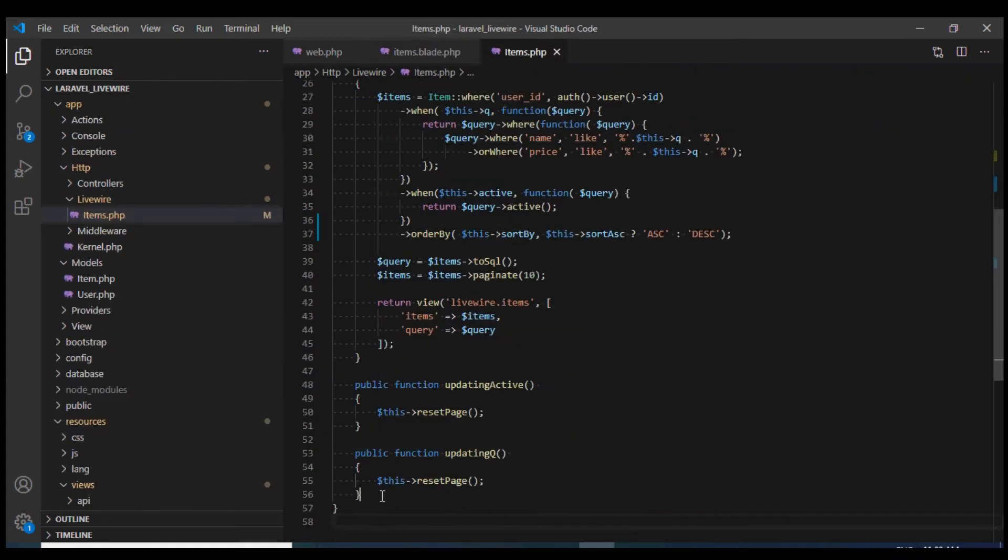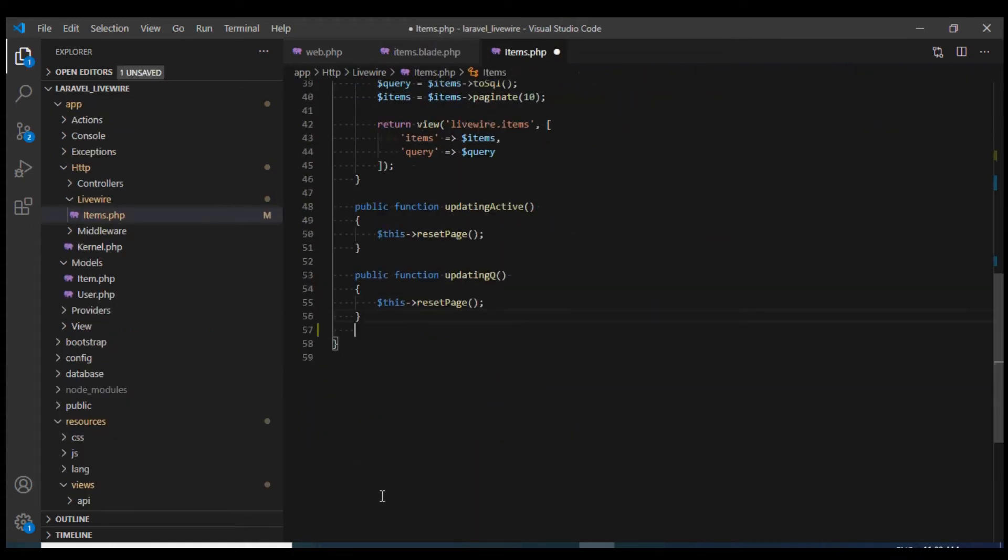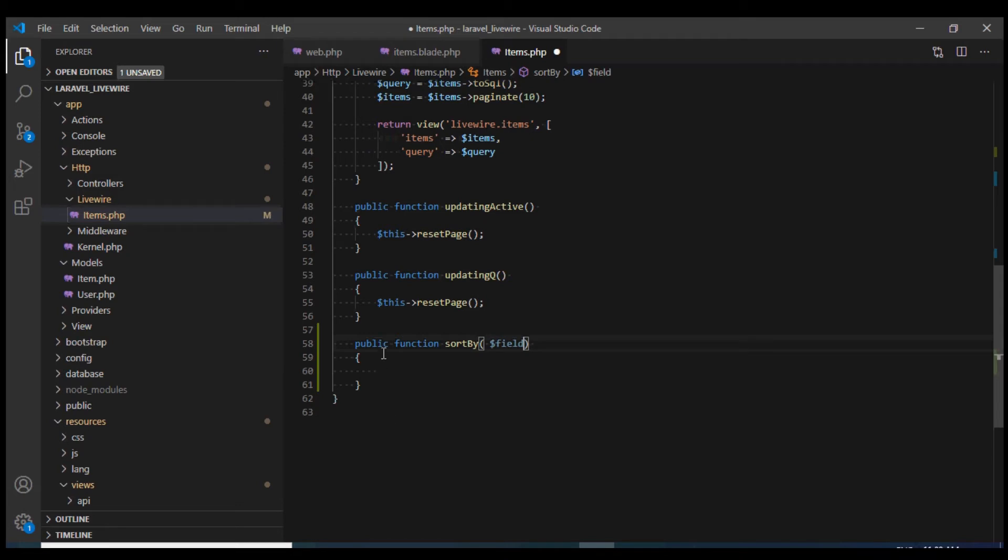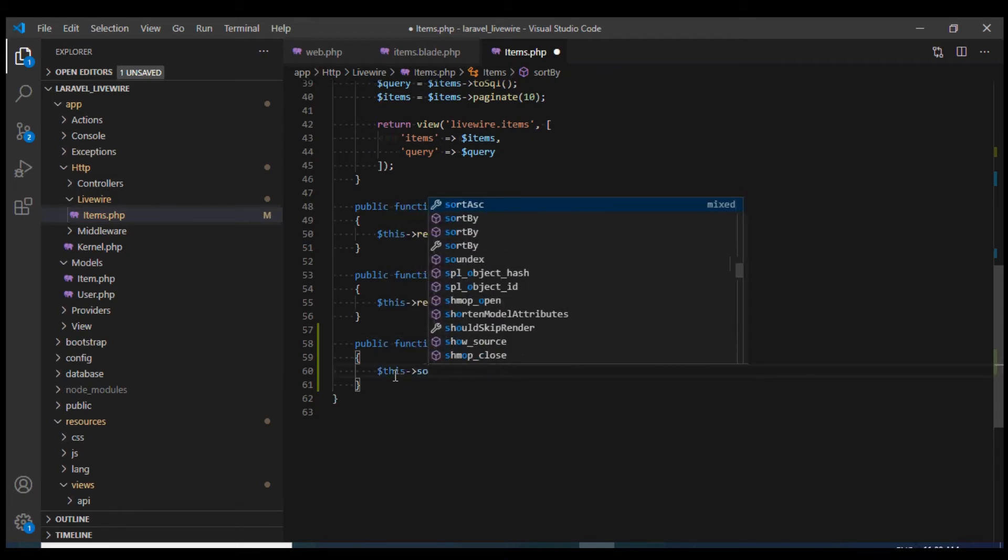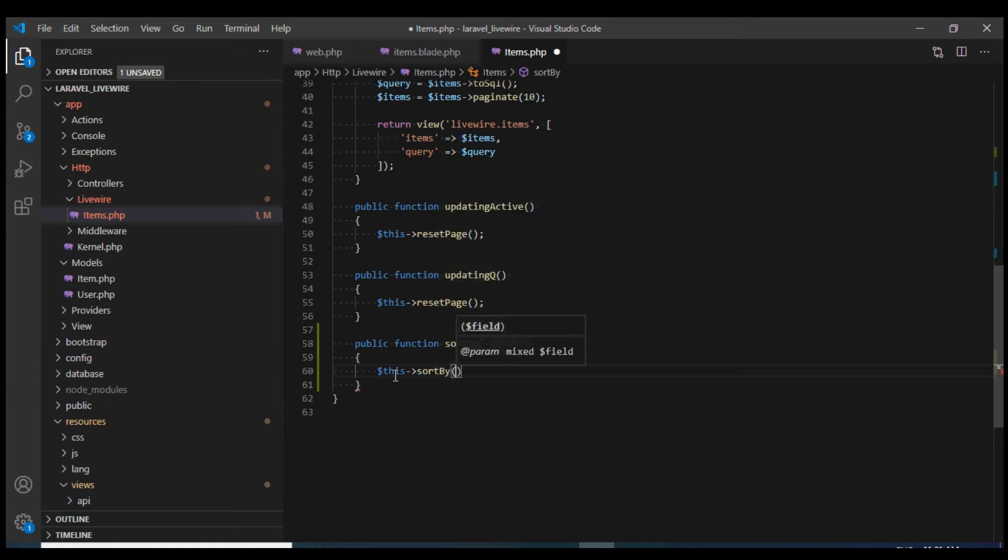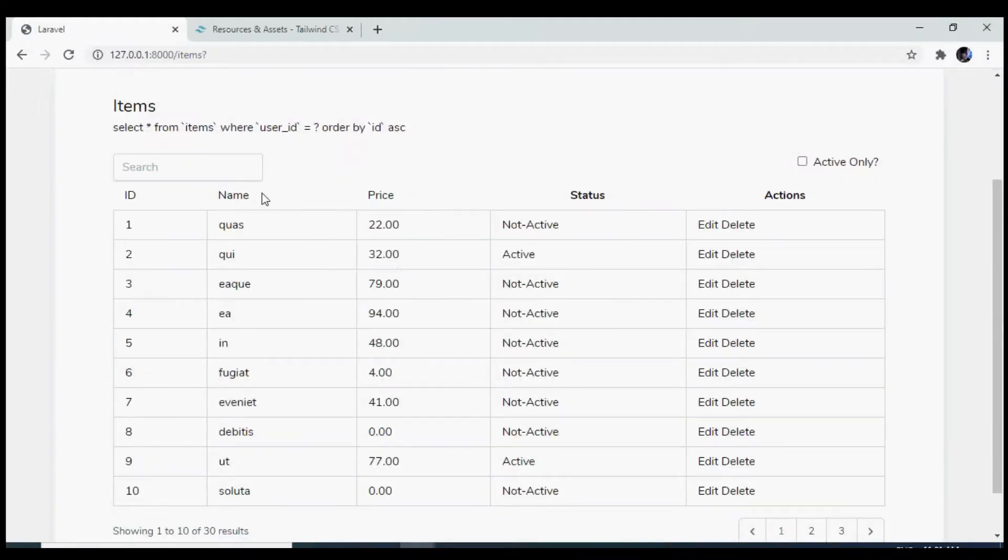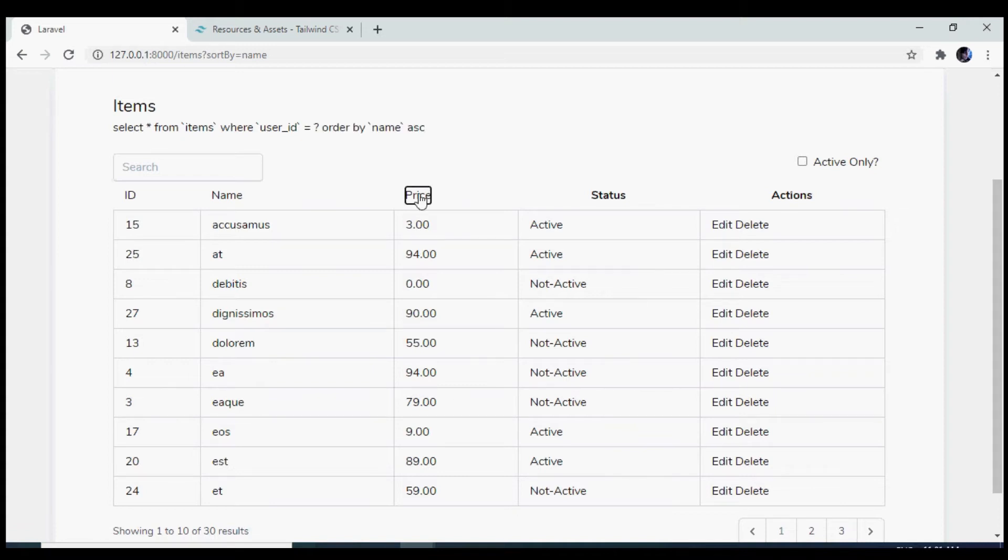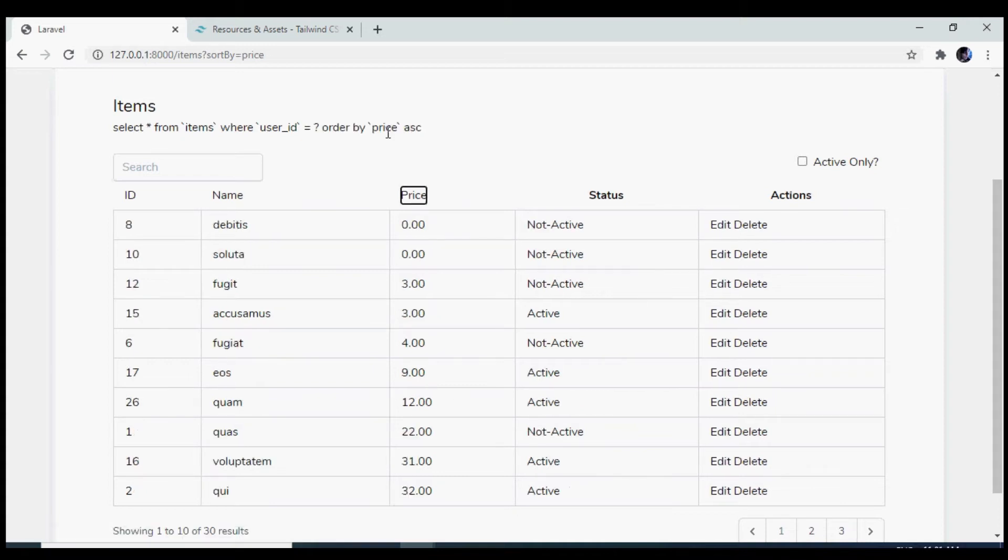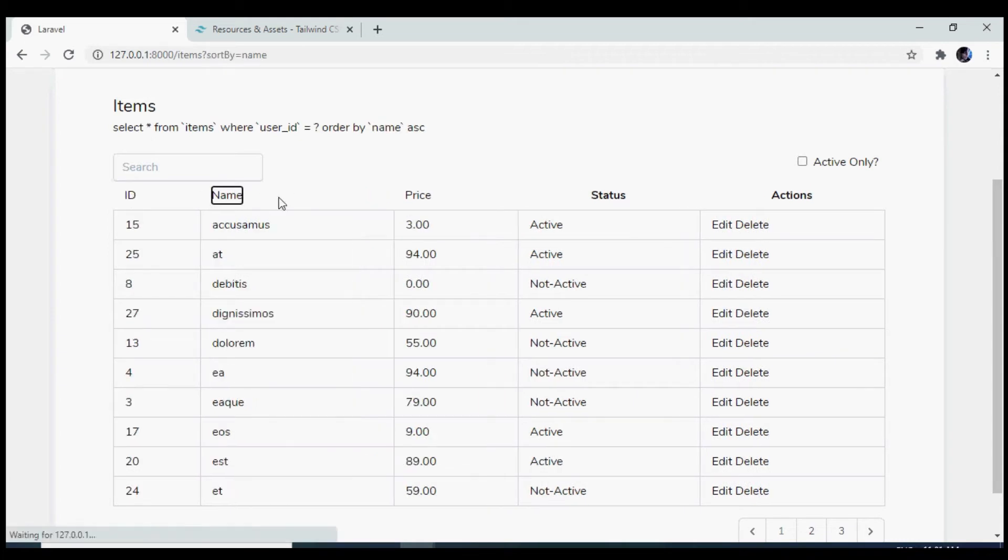Now let us define this function in the component. I'm going to define it at the very bottom. This method would take a parameter, let's call it field, and I'm going to set the sort by property to the parameter that has been passed. Now let's test this one. If I click on name, we see that our query has changed. Same way, if I click on price, we see that again our query has changed because the sort by parameter has been changed on the click method.